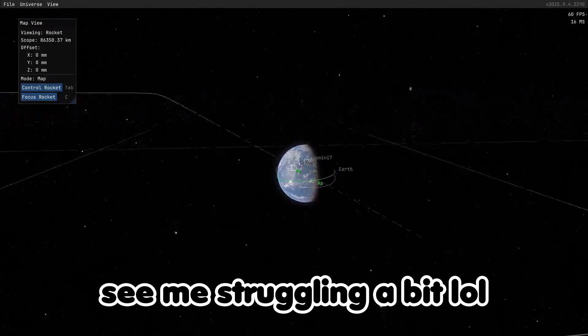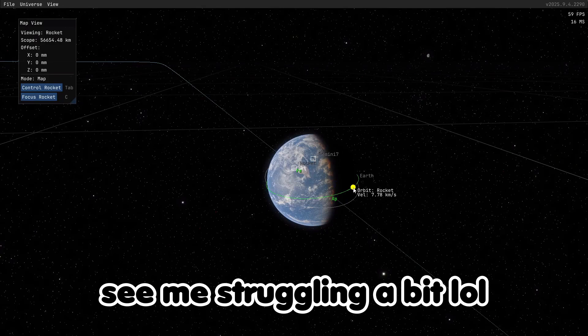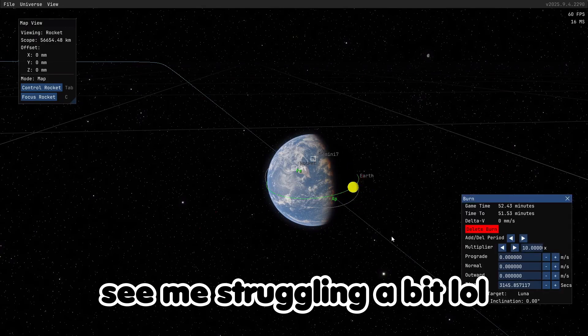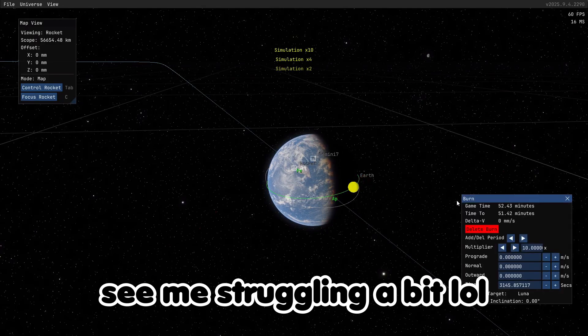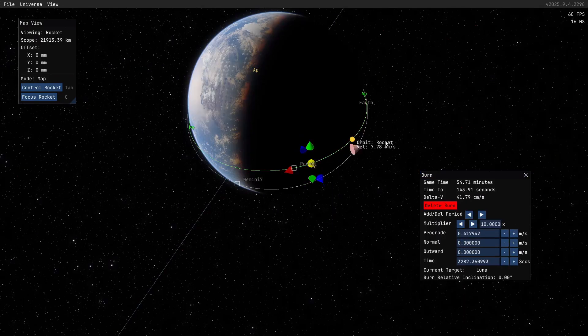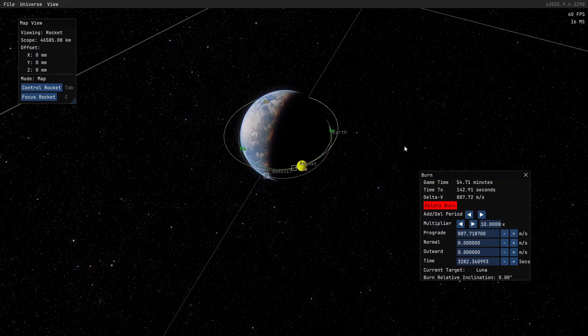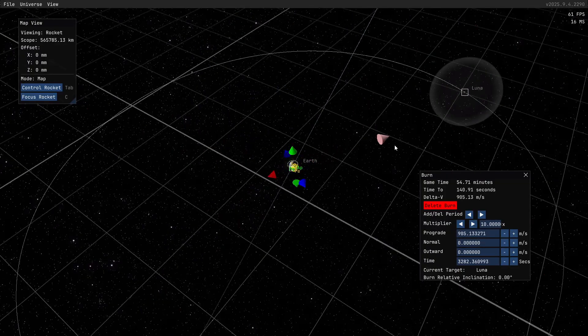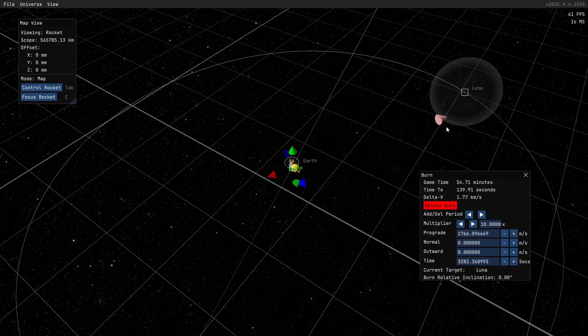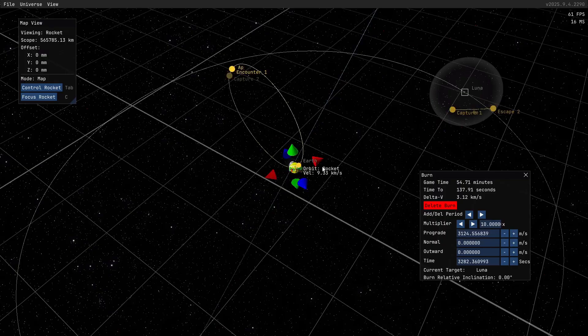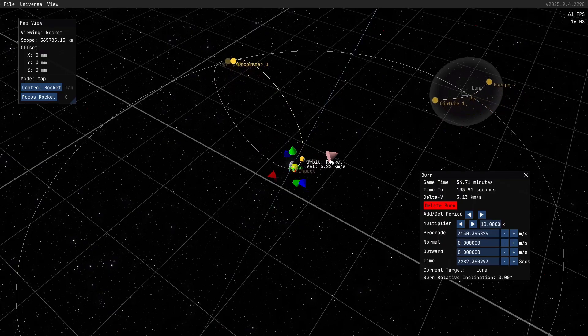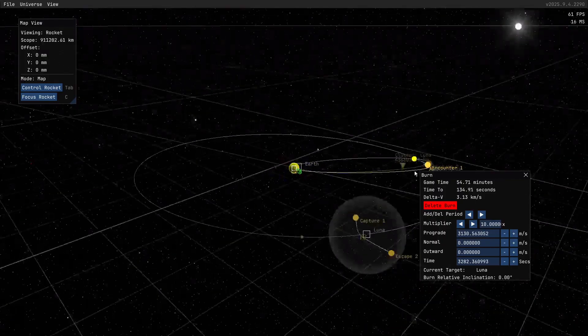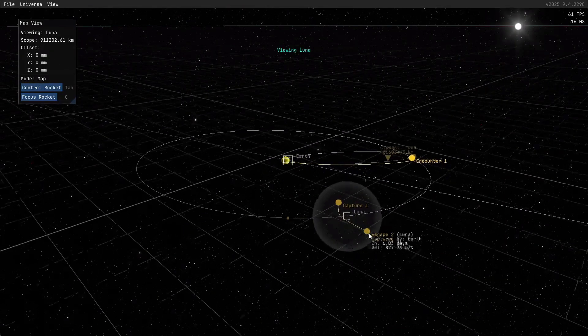The controls did take some time to get used to but overall the experience while playing this game felt pretty smooth. Here you can see me set up a maneuver to the moon and the game shows you the sphere of influence whenever you target something. Meanwhile the indicators are clear and easy to follow.